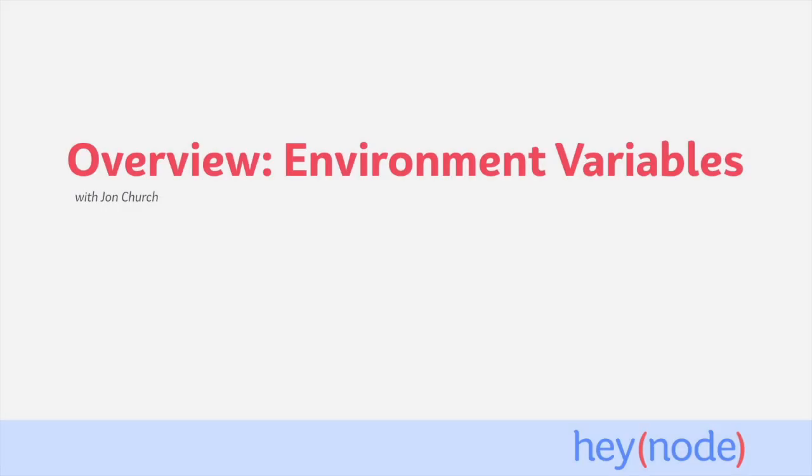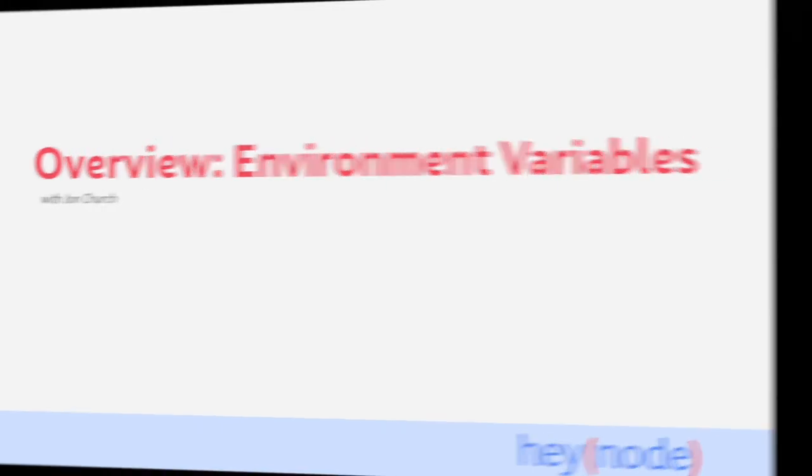When running an application, there are variables you might need access to that will change depending on the environment the application is running in. When working in local development, you don't want to use the production database, for example. That's where environment variables come in.